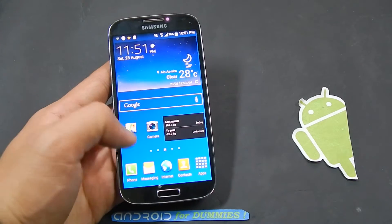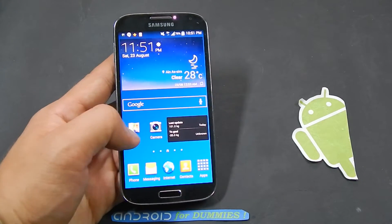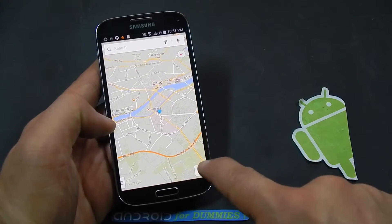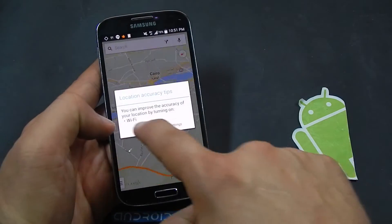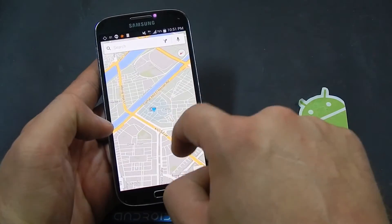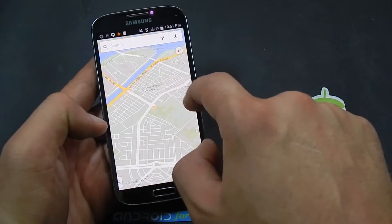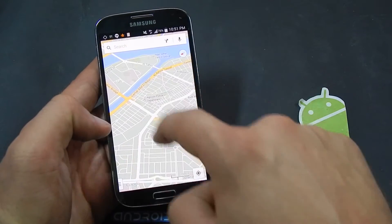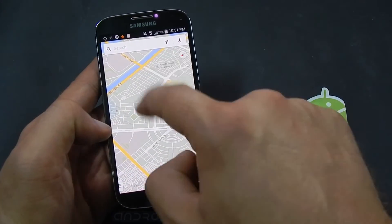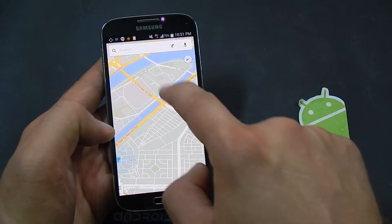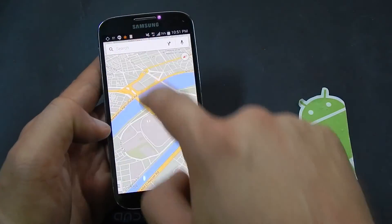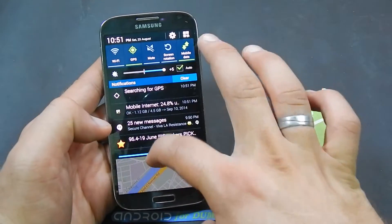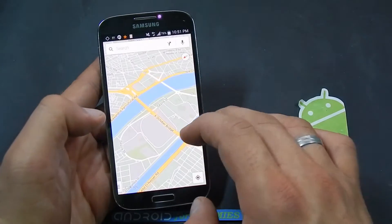Let's open Maps and make sure you have the latest update. First of all, press here and it will get you exactly where you are on the map. You can either search from here or you can just click anywhere on the map. Make sure you have your GPS and any wireless or data connection open.